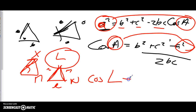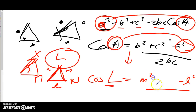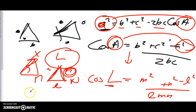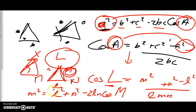Similarly, if I'm looking for side m squared: m² = l² + n² − 2ln·cos M. The letter you're solving for appears as m² on the left and as cos M at the end. The other two letters, l and n, fill in the rest — it doesn't matter which order l or n appears. Sub in the values and move on.